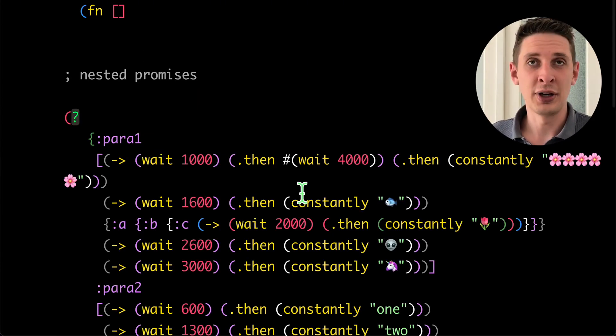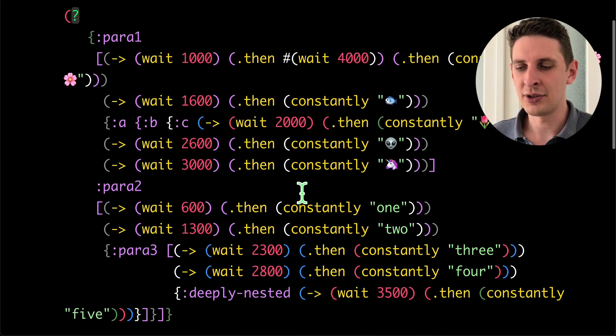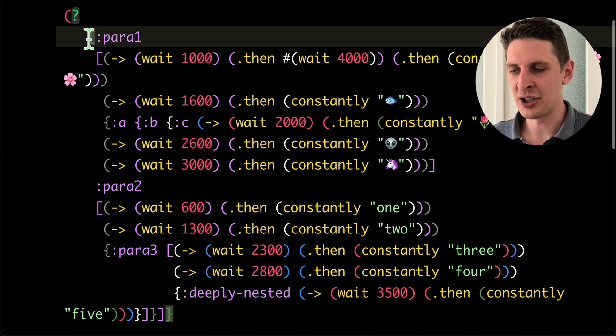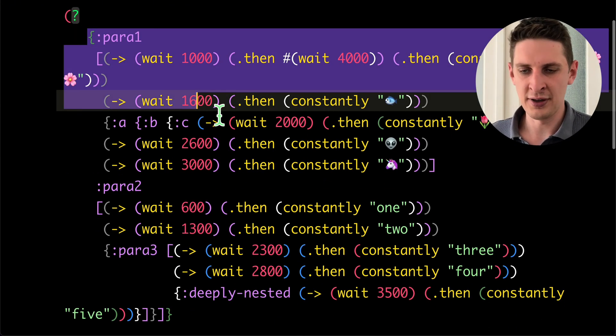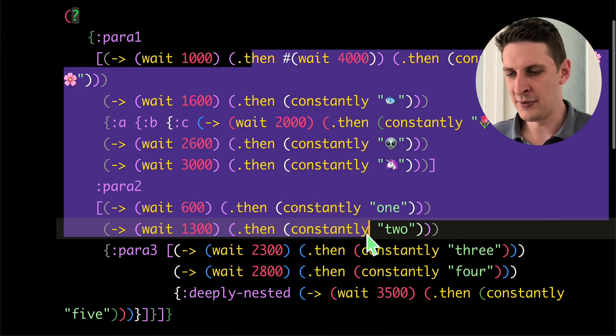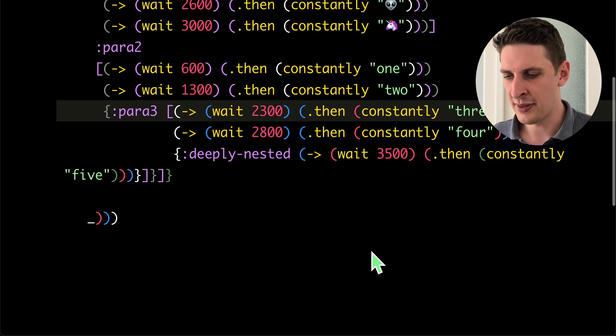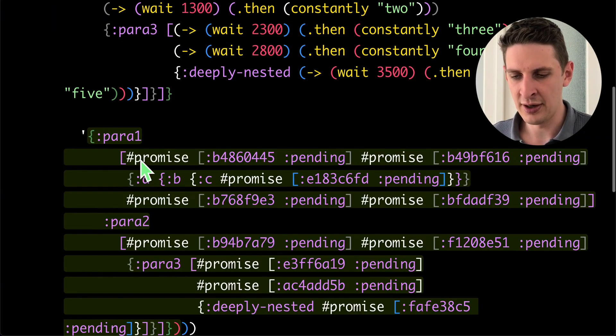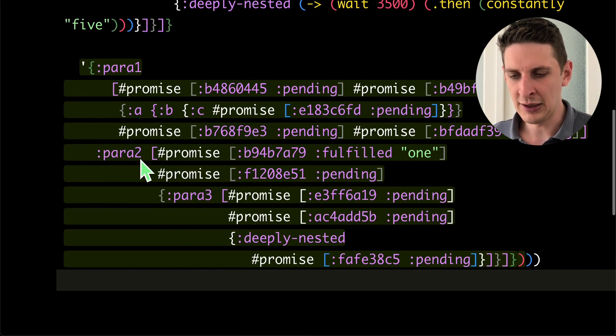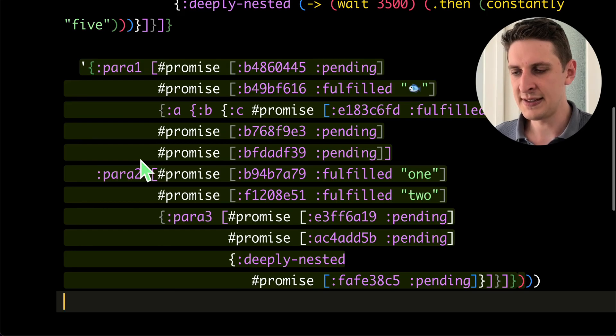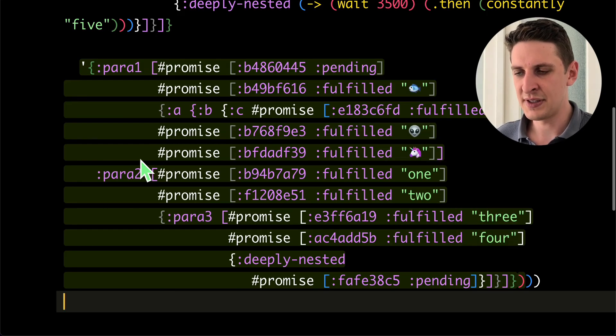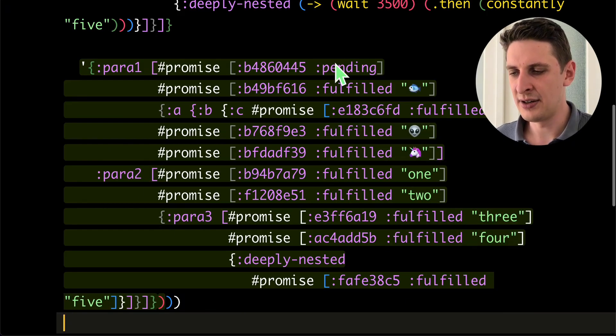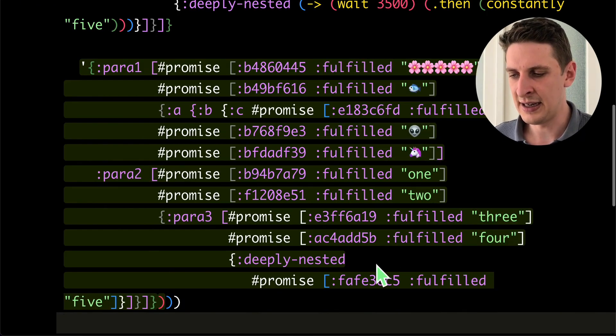And that also works within crazy nested structures. Like here, we've got a map of vectors with many promises awaiting on each other. If you evaluate this, you will see the data streaming in here as they come in.